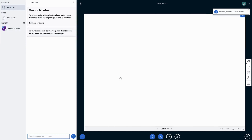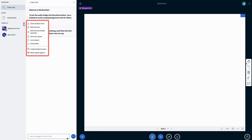Now we'll set which service this location will be applied to, as well as the staff members providing the service. Next, we're going to join the virtual meeting. In this example, we are going to do it as the business owner from the calendar page.